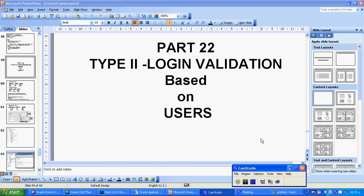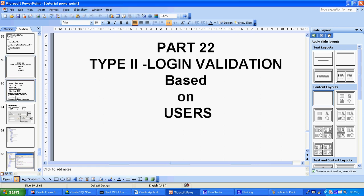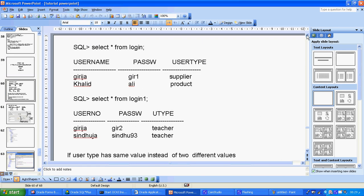This is tutorial number 22, about login validation based on user type. In tutorial 18, we created login based on login number — if the login number was correct, it would open the Supplier form or the Product form. Two different forms opened based on login. But in tutorial 22, the user type is the same, and instead of opening another form, we stay within the same form.